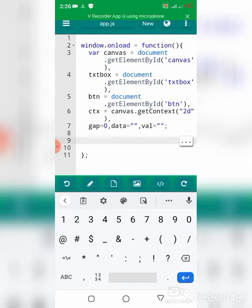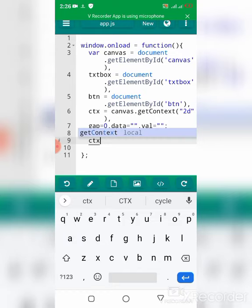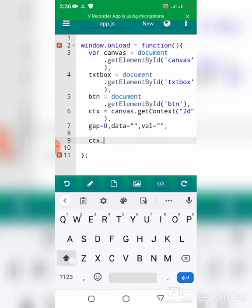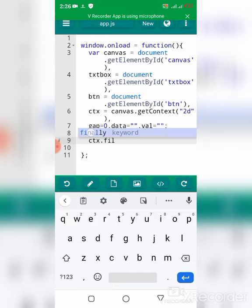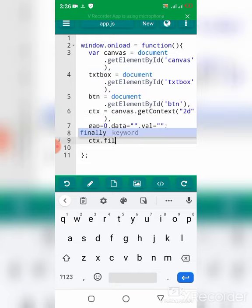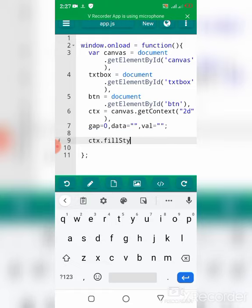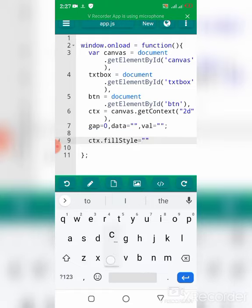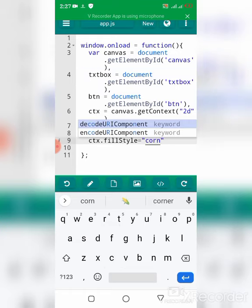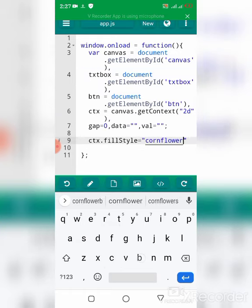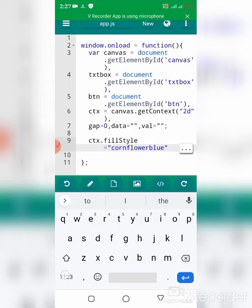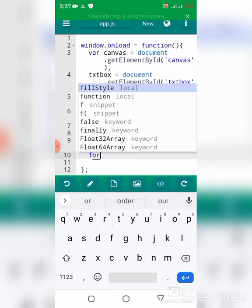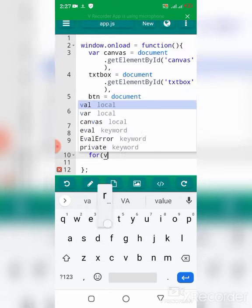Now what I'm going to do is set a fillStyle, the color that I will fill into whatever I draw on the canvas. I'm going to set that to cornflower blue.